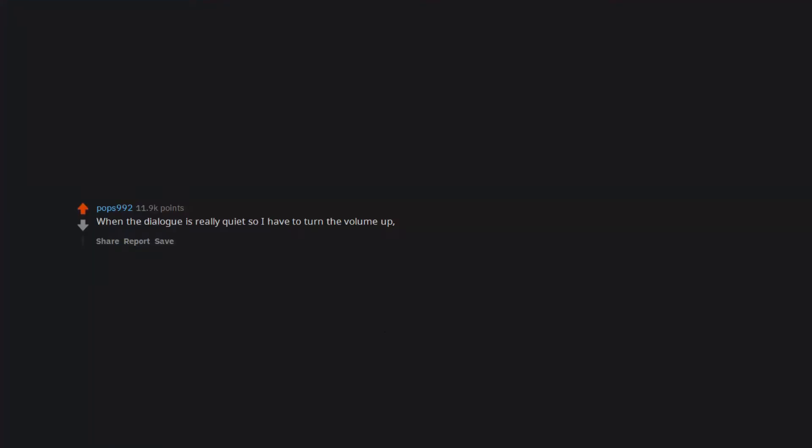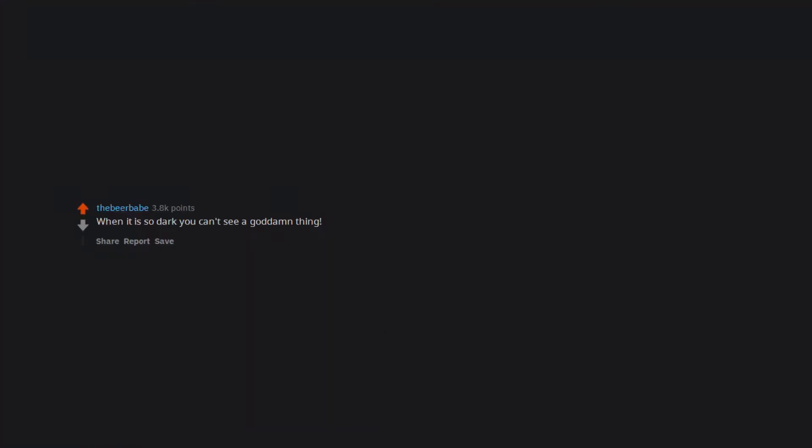When the dialogue is really quiet so I have to turn the volume up, then an intense scene starts and it's incredibly loud. When it is so dark you can't see a goddamn thing.